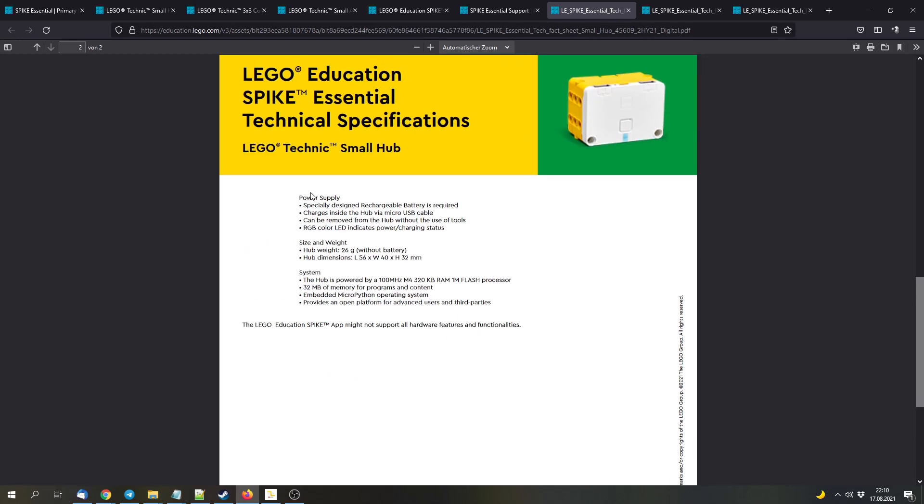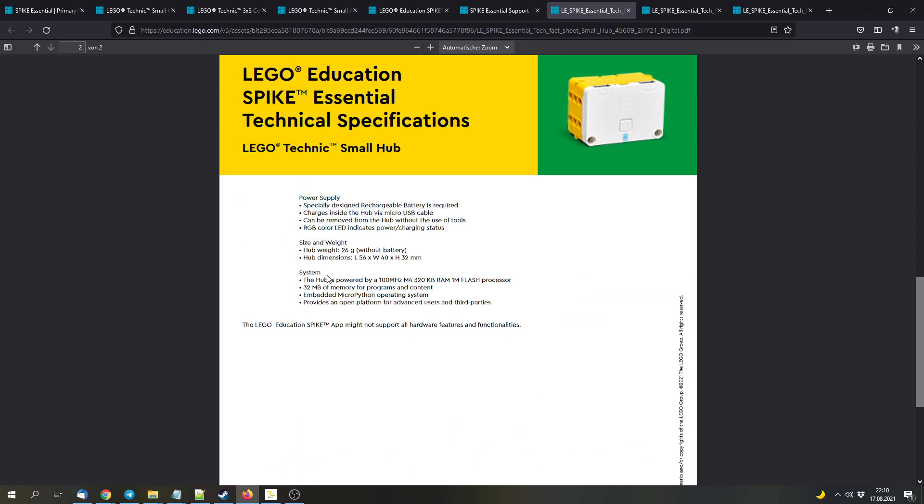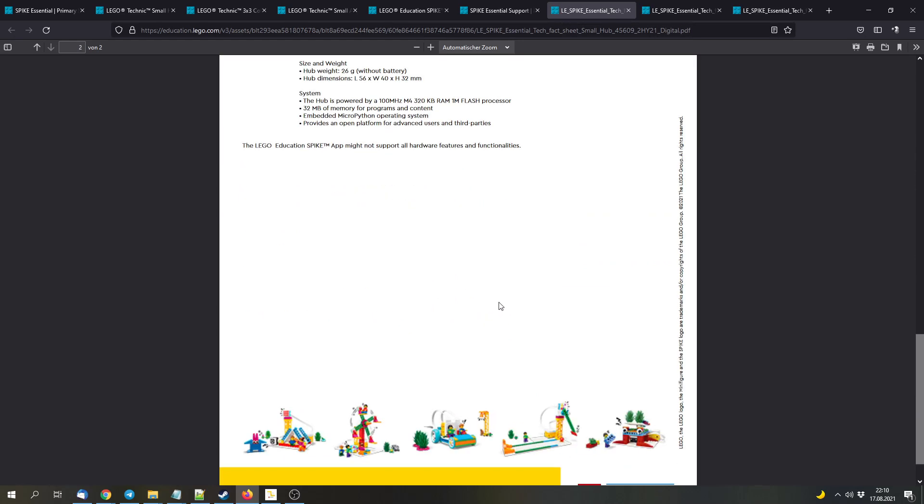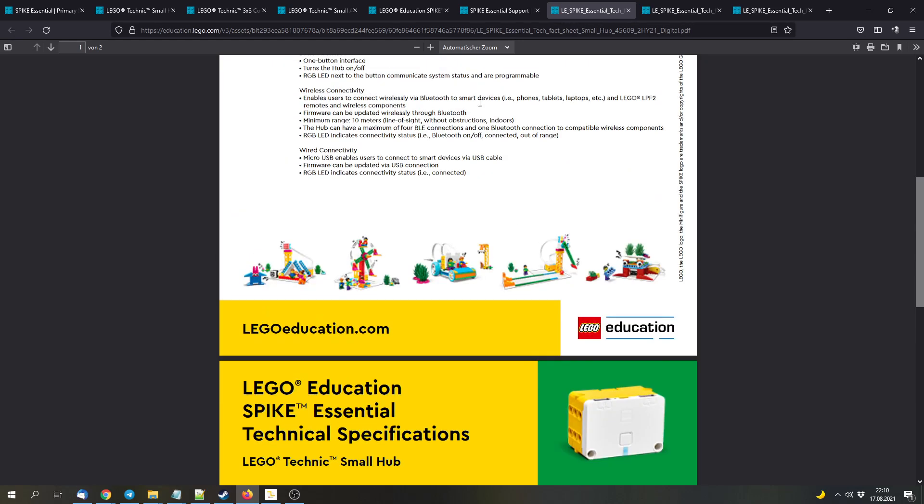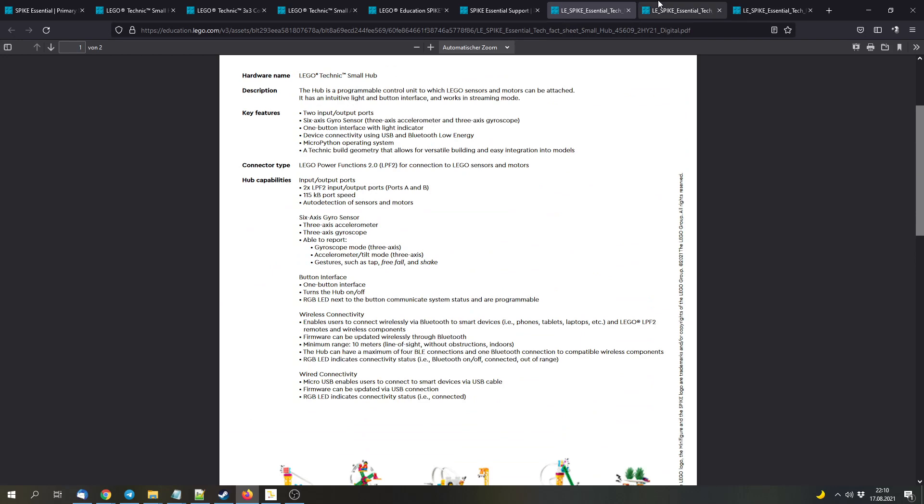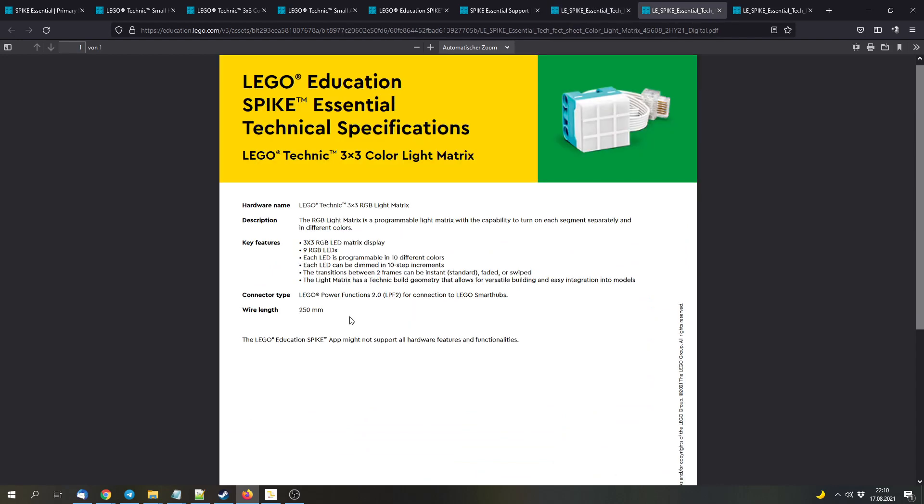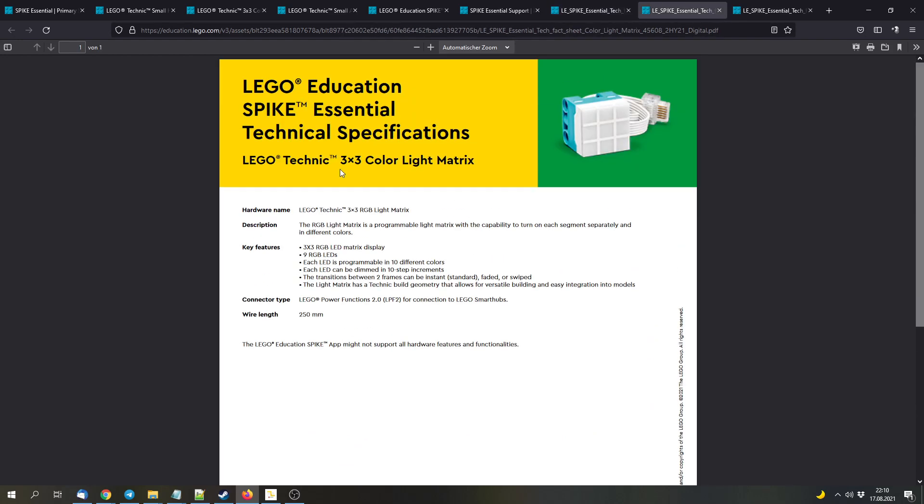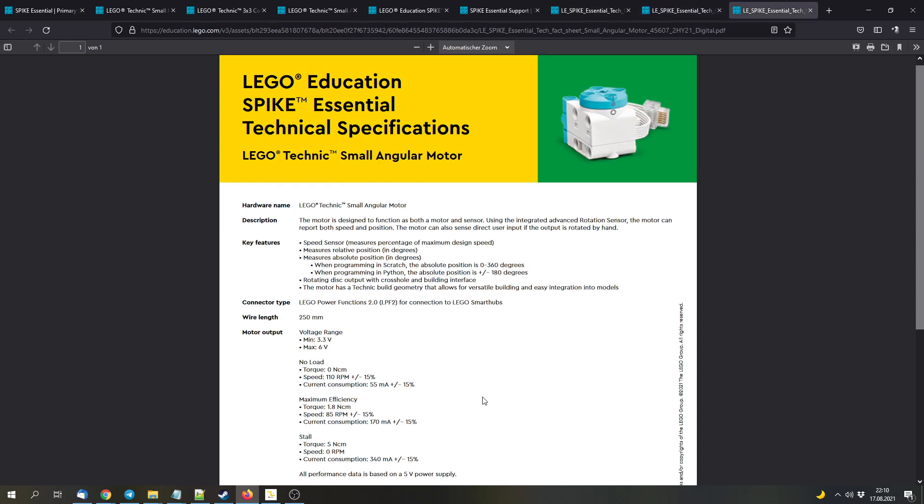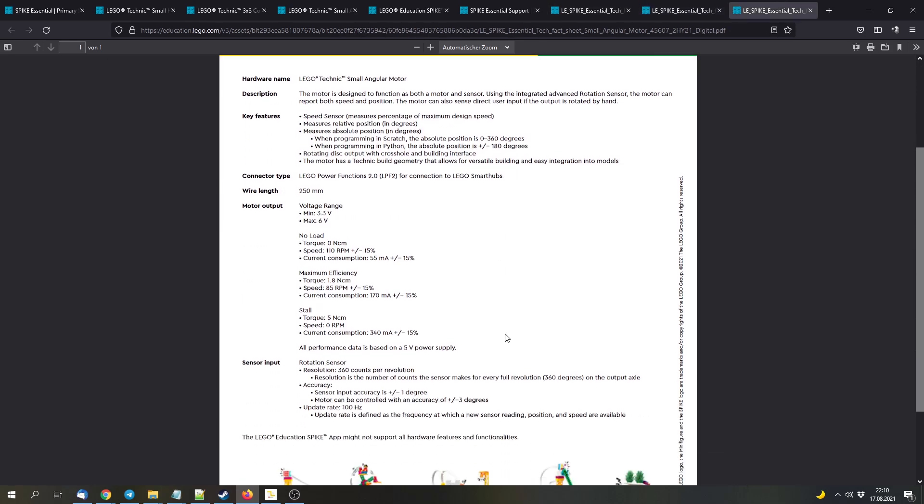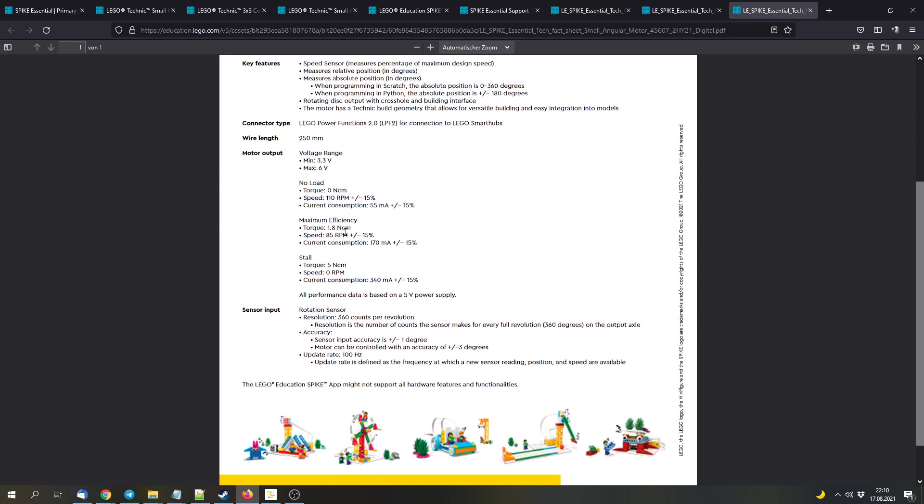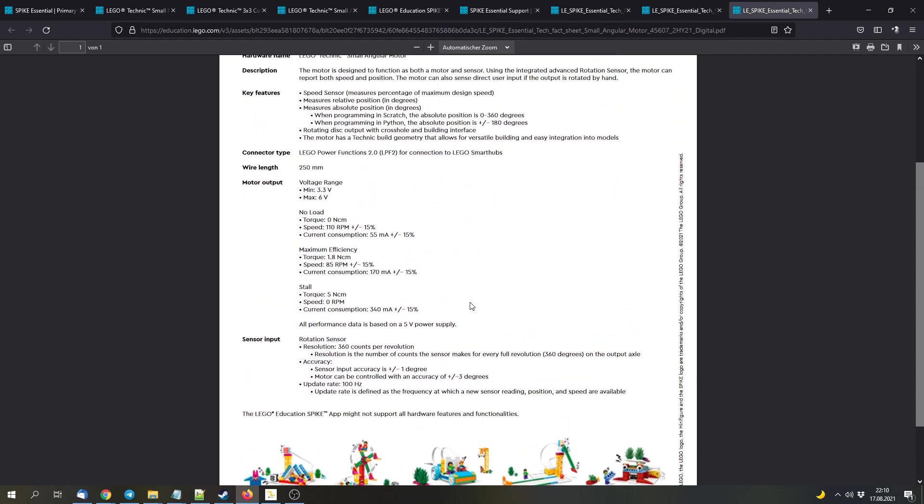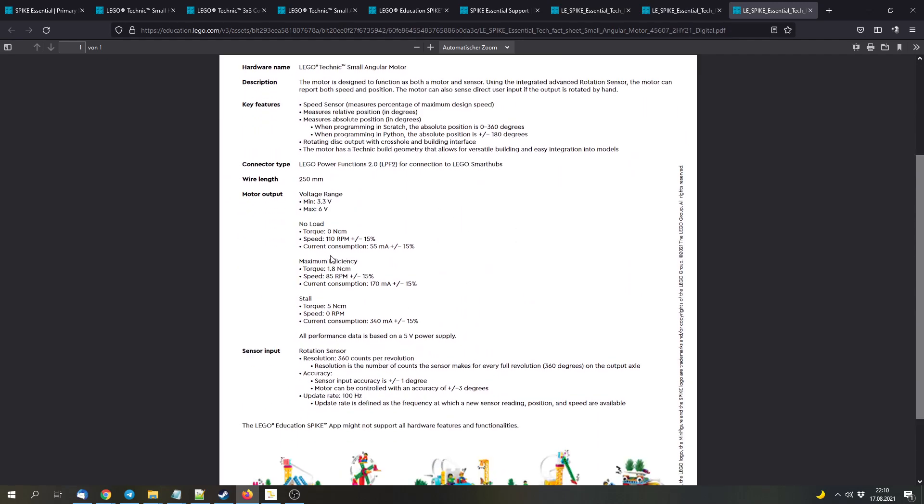There's also information about the power supply, the size, the width, and the system in general, if you're interested in that. Again, I will link all of the documents in the description. There's also the documentation for the RGB matrix or the color matrix. I don't think that they're really interesting. And there's information on the new motor, which is a bit more detailed.